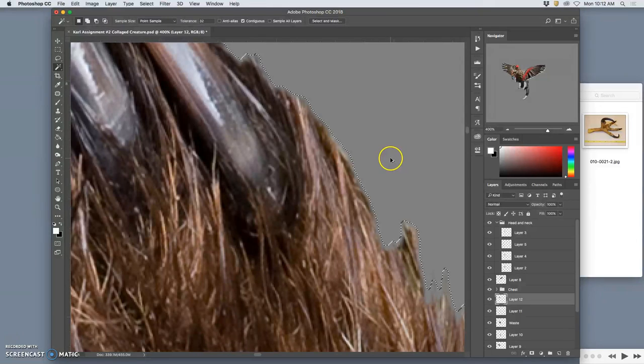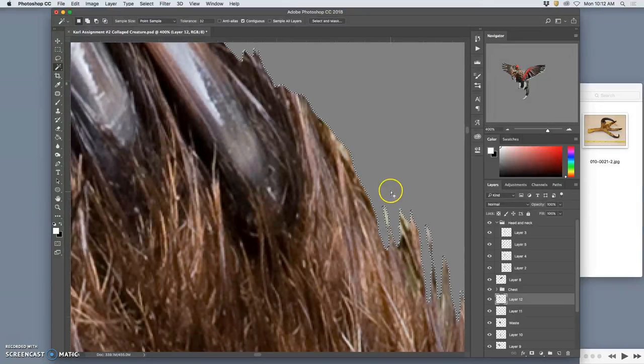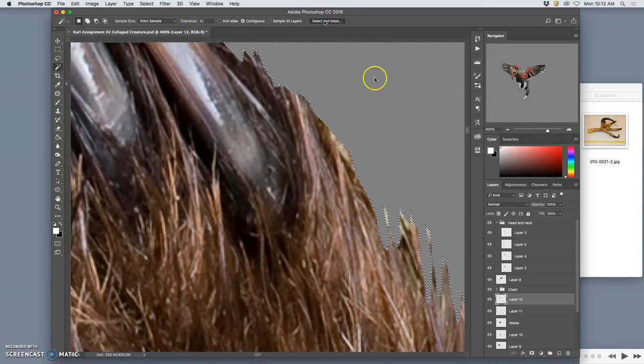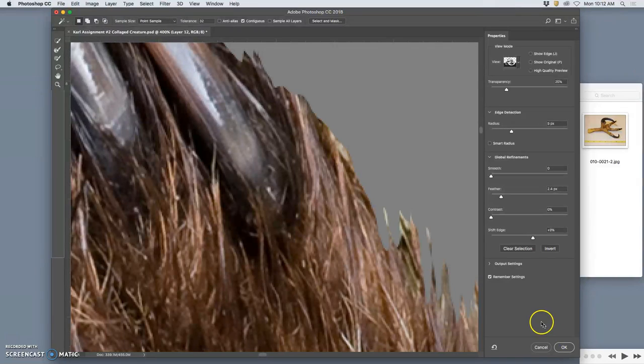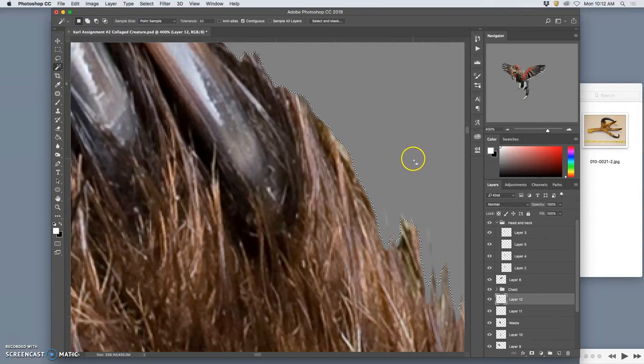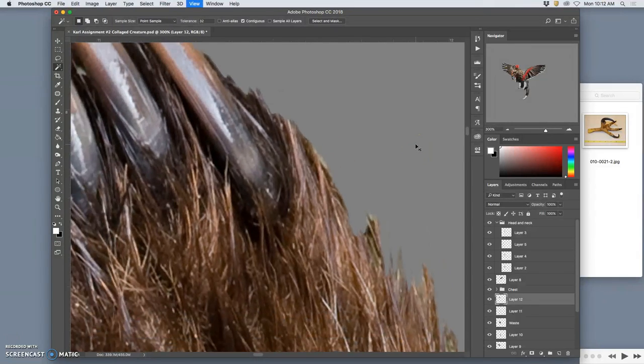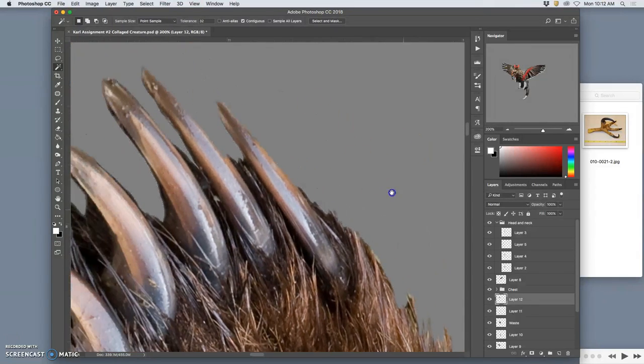And I'll just soften the edge ever so much. So to show that to you again, I'll undo it. And then do it. Say OK. We'll remember my settings. Then I hit delete once. It softens it a little bit. Hit delete again. It softens it more. And that's kind of what I'm looking for.